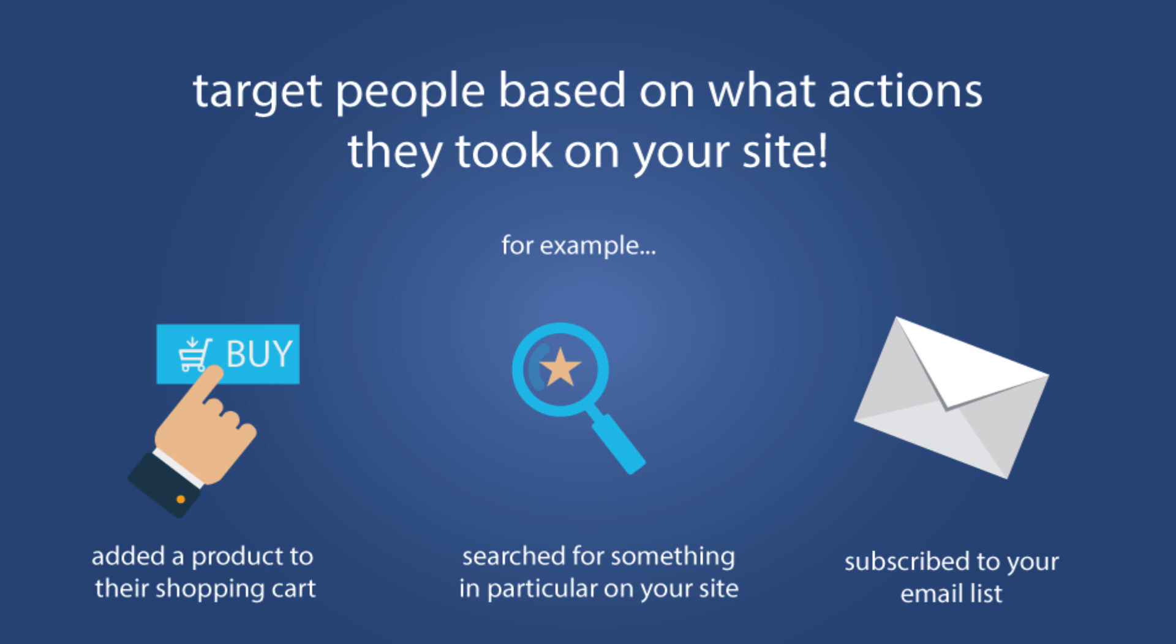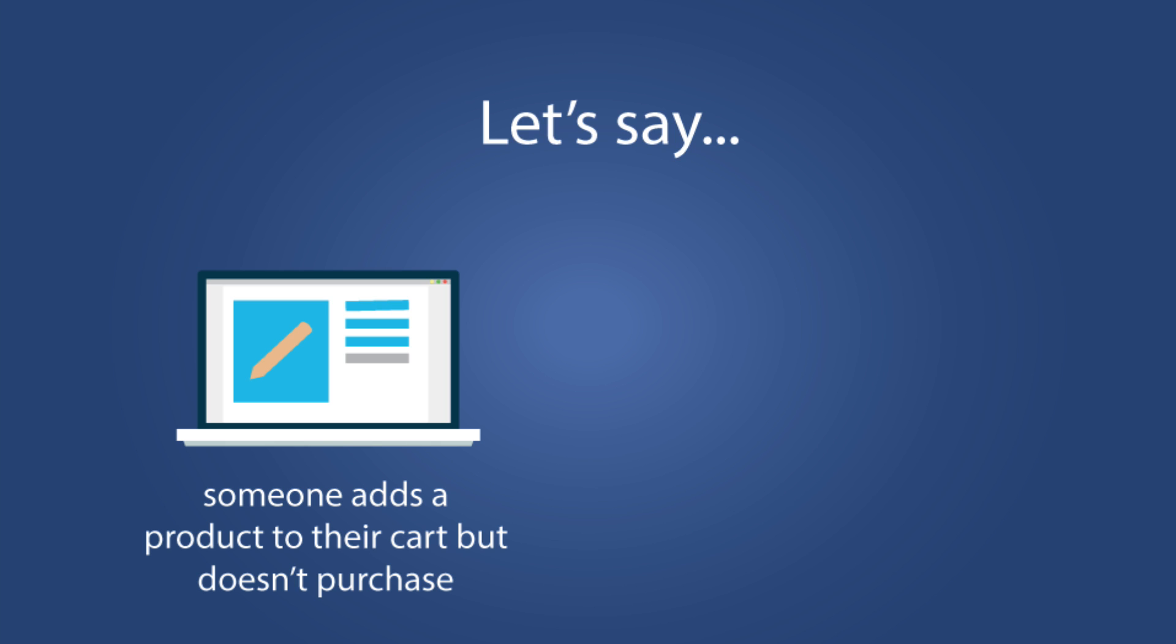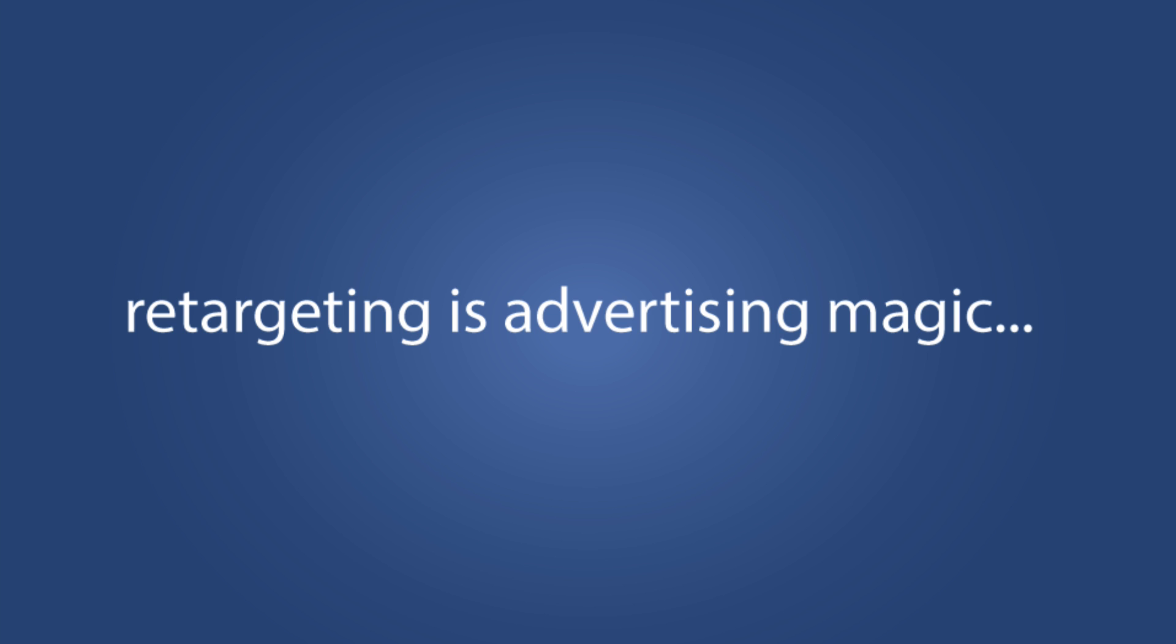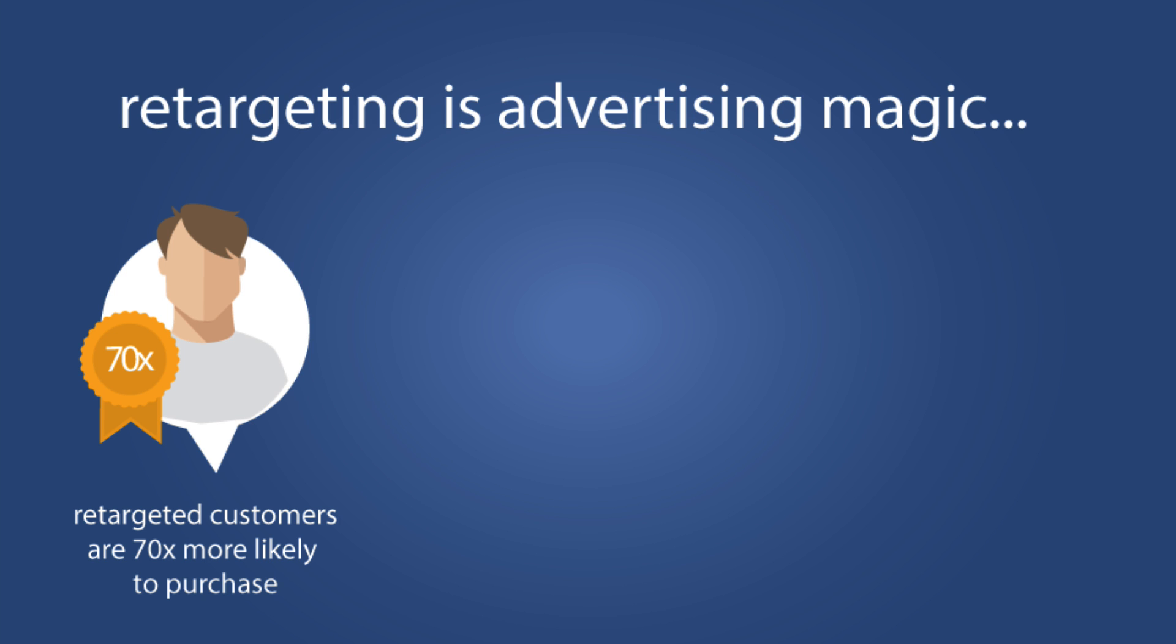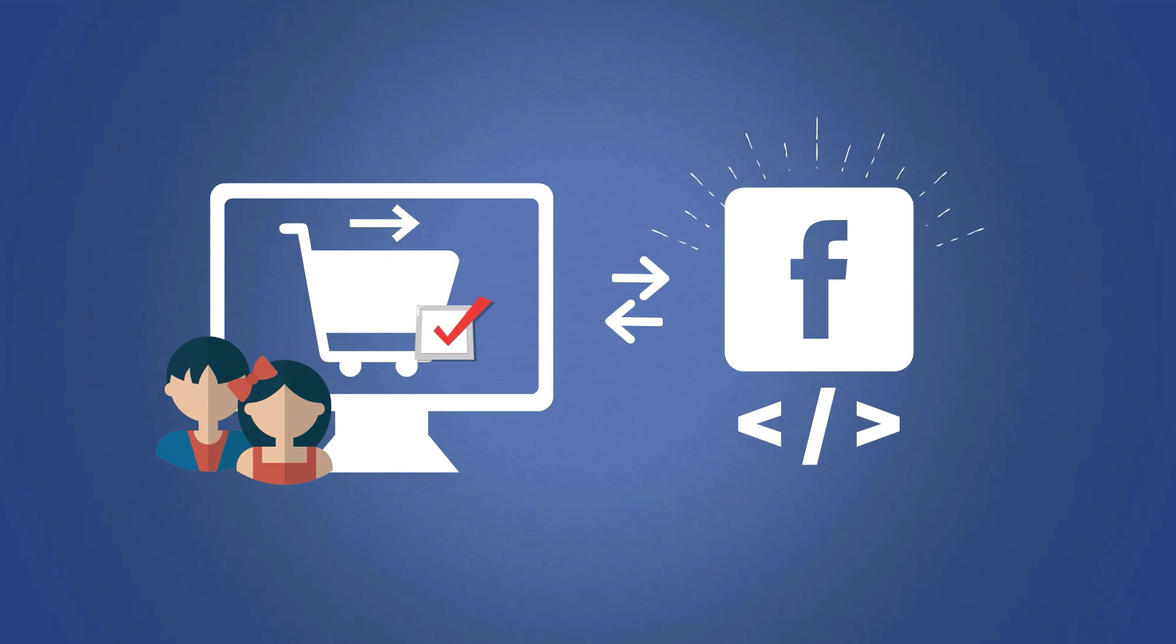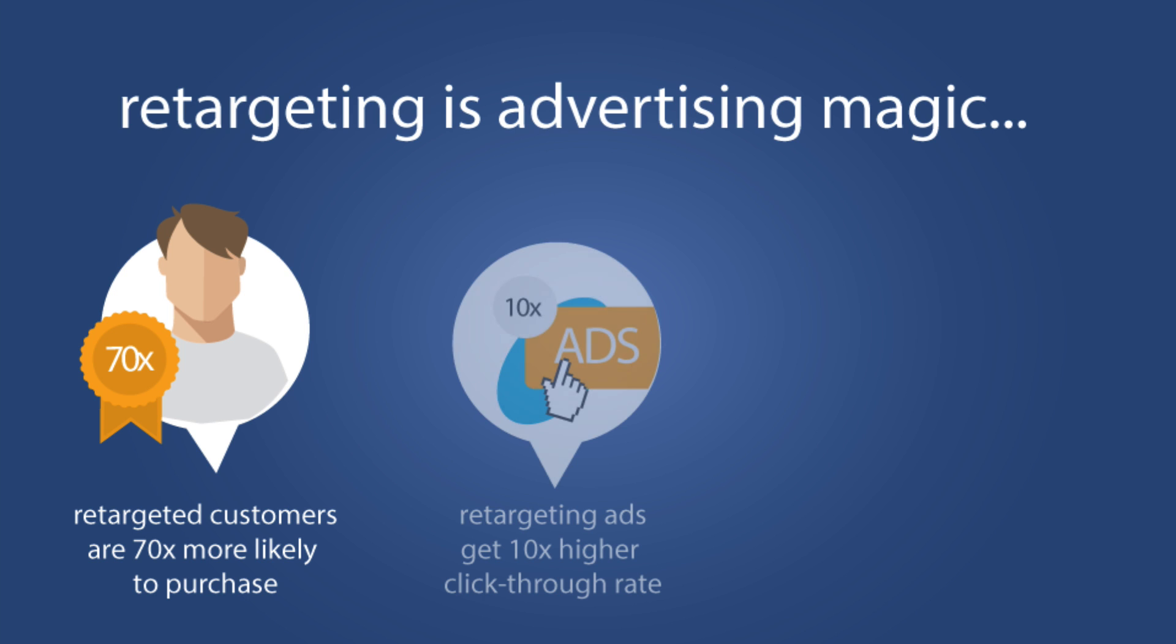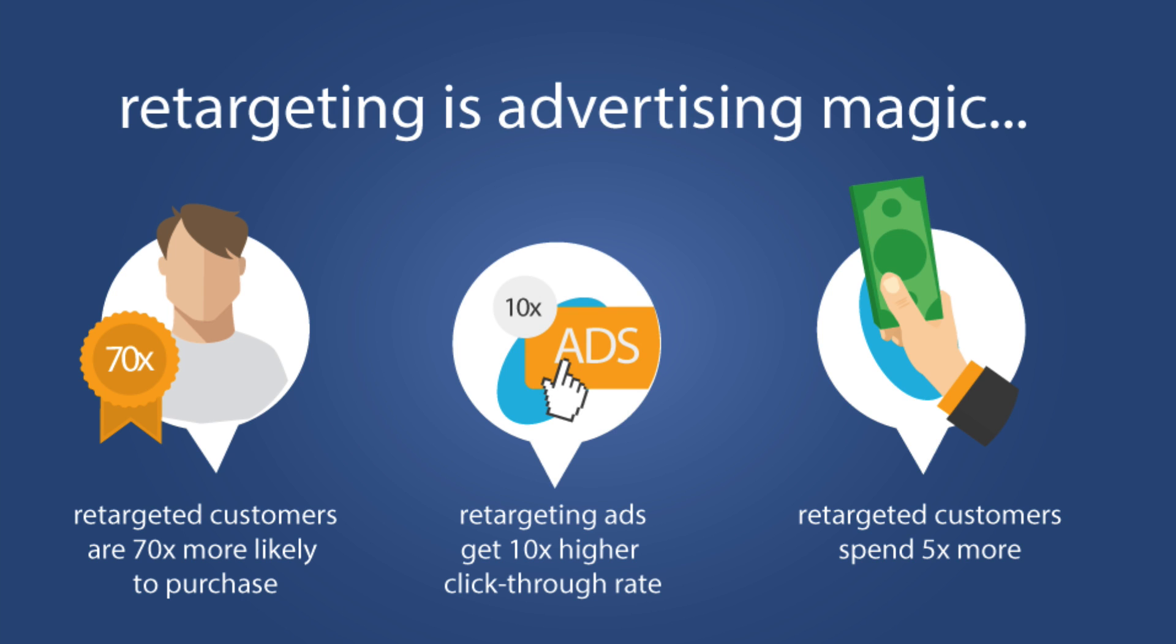I'll show you another example. Let's say someone adds a product from your website to their cart, but they don't end up purchasing. The reality is that 68% of people that add items to their cart don't actually end up purchasing. So what you can do with retargeting is you can actually show them ads to remind them to come back and complete their purchase. It's what I like to call advertising magic. Retargeted customers are 70 times more likely to buy from you and the ads have a 10 times higher click-through rate, so the percentage of people that click through.